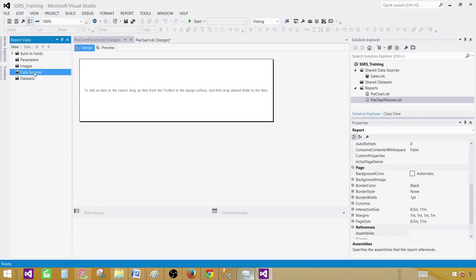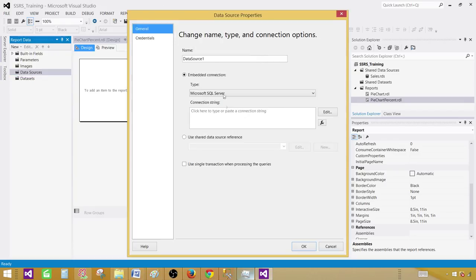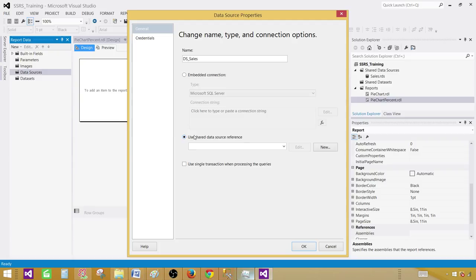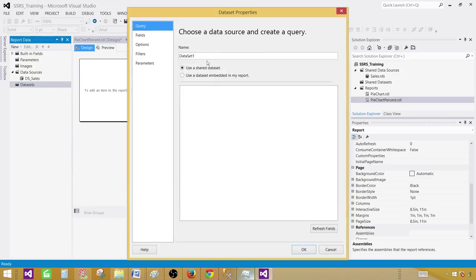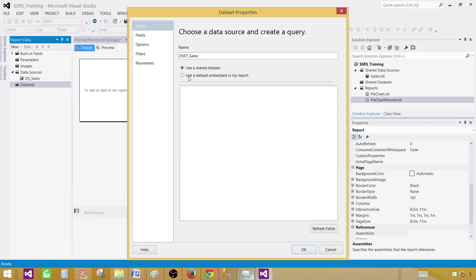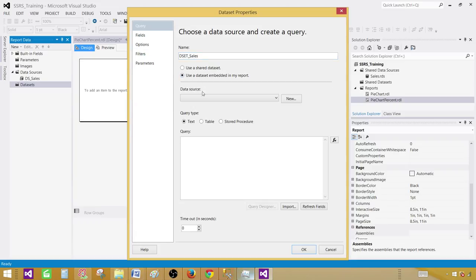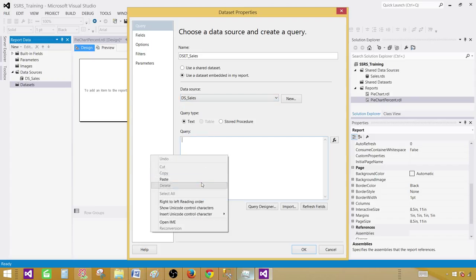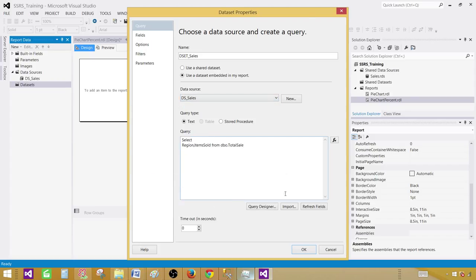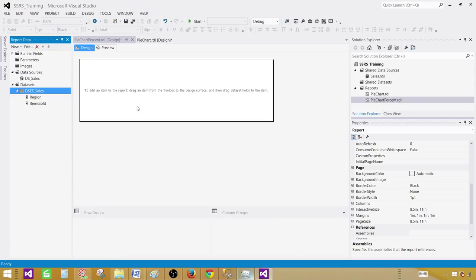Click on the data sources, add data source and give the name. Let's call this one DS sales and use shared data source reference. Select the shared data source. Click on the data sets, add data set. Now provide the name of the data set, let's call this one DS sales. Use embedded data source and then provide the query. Hit OK.